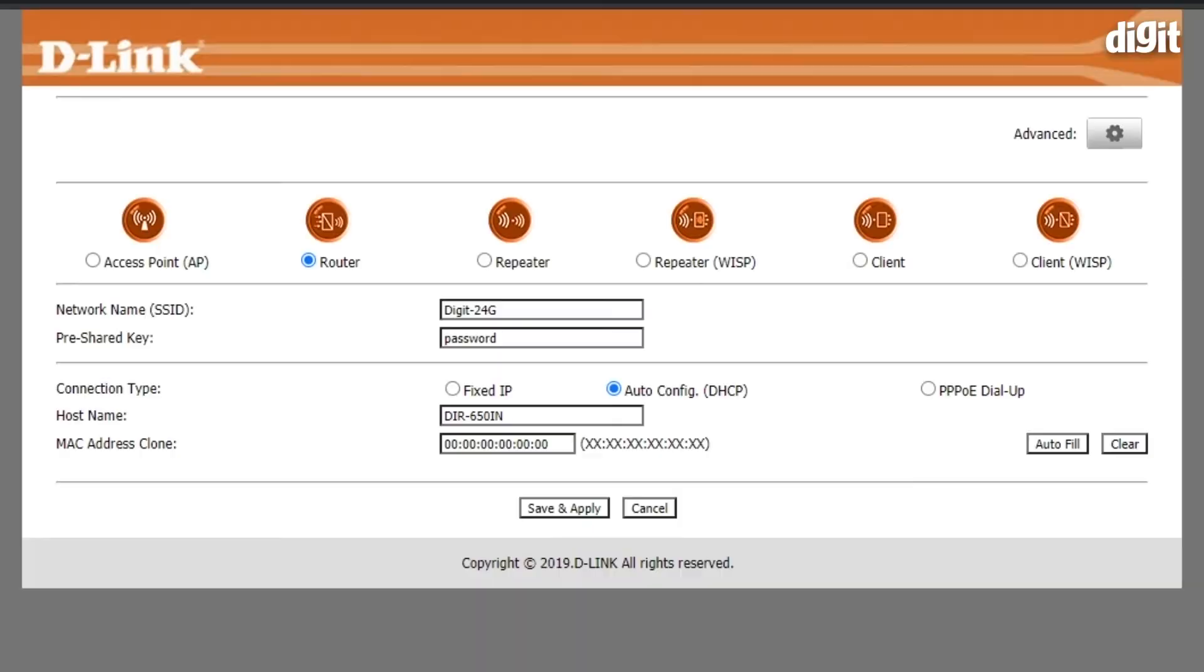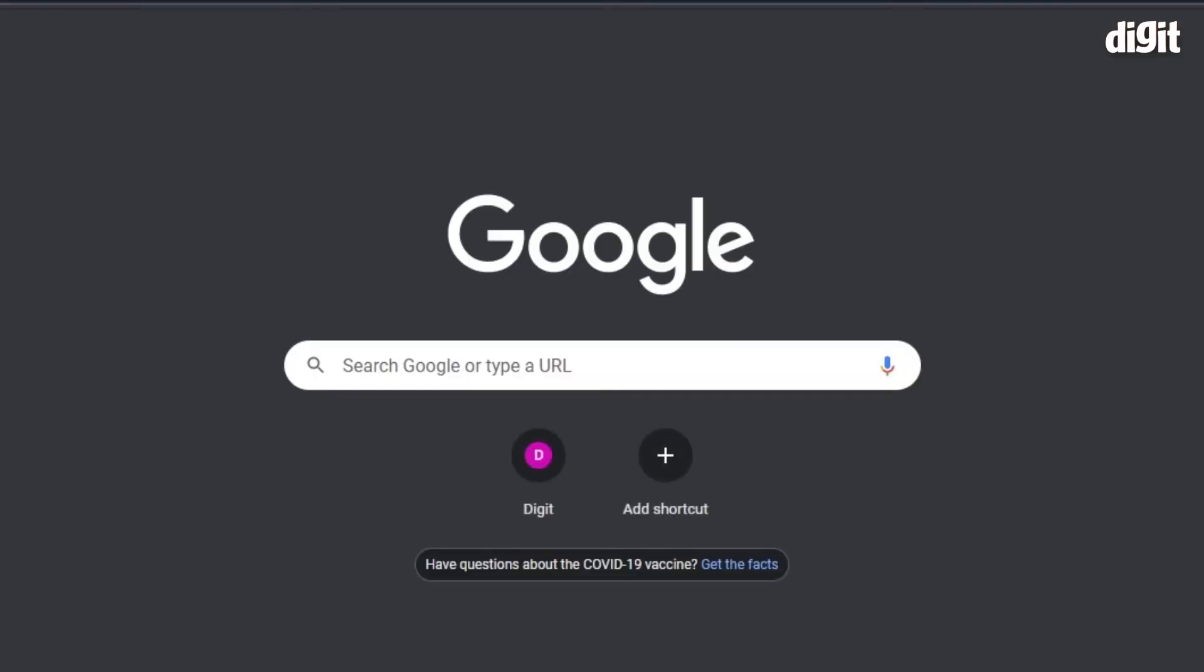Your router is now applying the settings. This is a soft boot. Please do not turn off or reboot the device when this is happening. Your router will take a while and then you'll end up on the setup screen again.